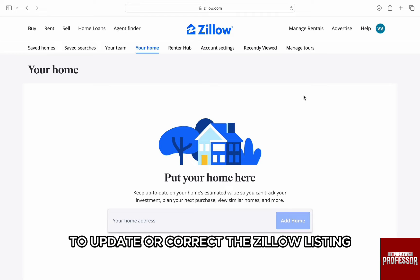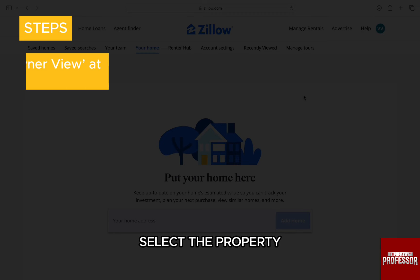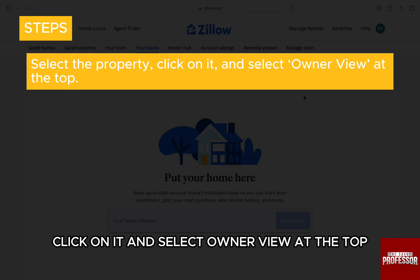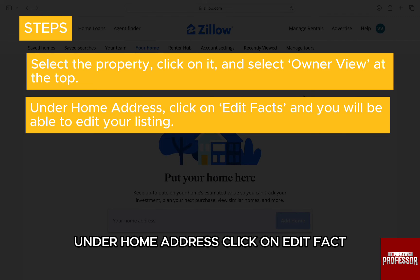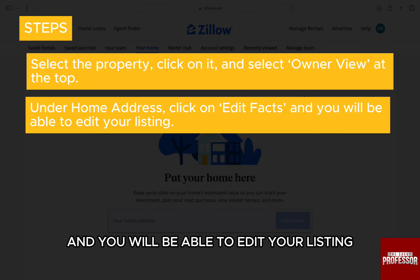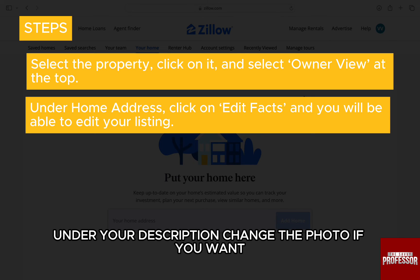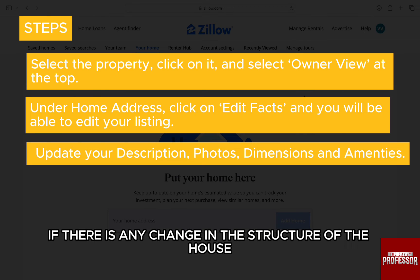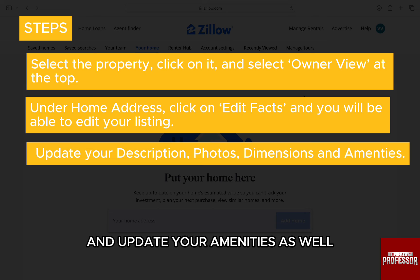To update or correct the Zillow listing, select the property, click on it and select owner view at the top. Under home address, click on edit facts and you will be able to edit your listing. Under your description, change the photo if you want, update the dimensions if there is any change in the structure of the house, and update your amenities as well.